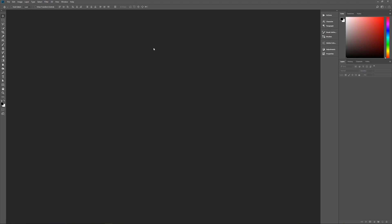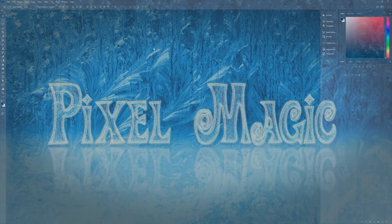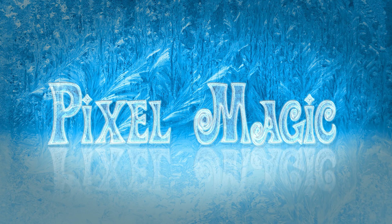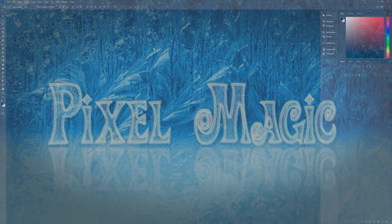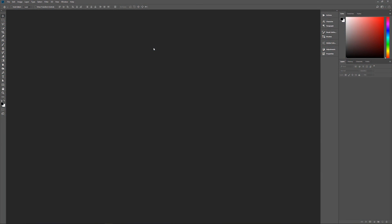Hello and welcome to Pixel Magic Tutorials. I am your host GeekMan and today we're going to learn how to create a magical icy text effect in Photoshop. A couple of assumptions: number one, I am using Photoshop CC 2018, so if you're using an earlier version some effects may not work as expected. Second, I am using Windows, so if you're on a Mac, Control is Command and Alt is Option.